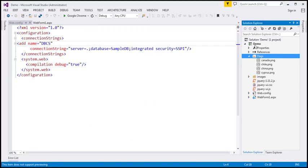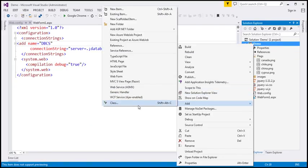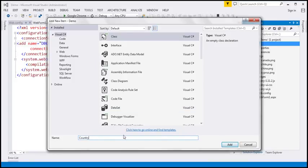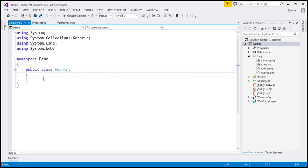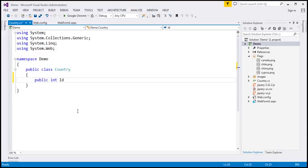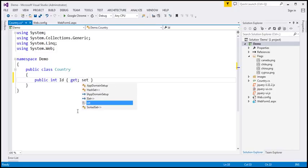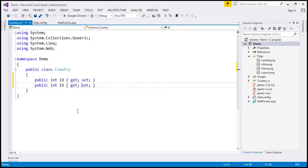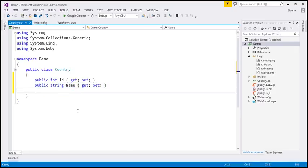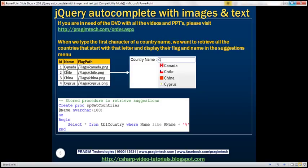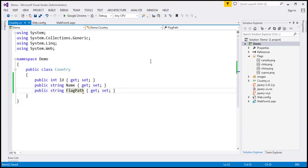The next step is to add a class file to the project. Let's name this country.cs. This class is going to have three properties. The first is of type integer — the ID of the country. The next property is of type string named 'name', representing the name of the country. And finally, 'flagPath'. These three properties represent the three columns in the database table.